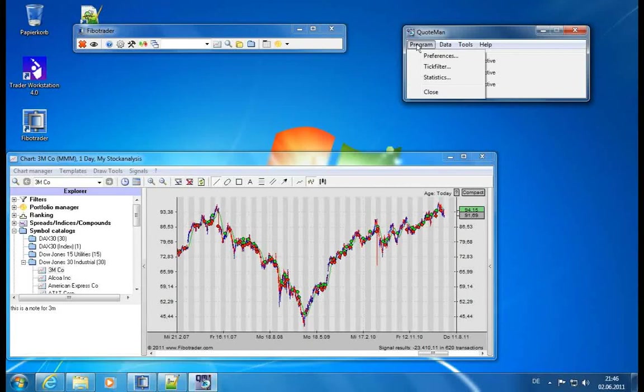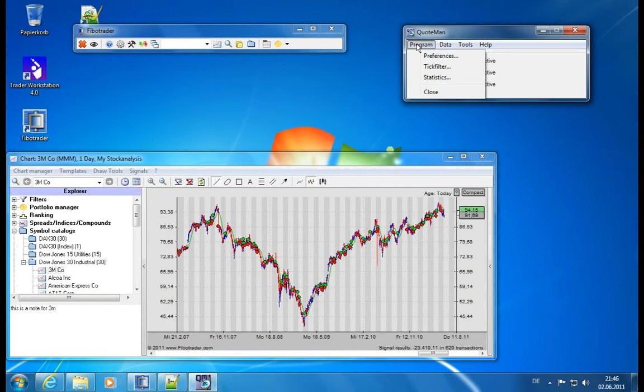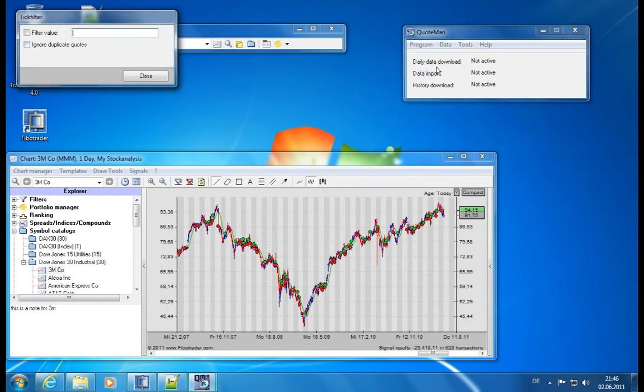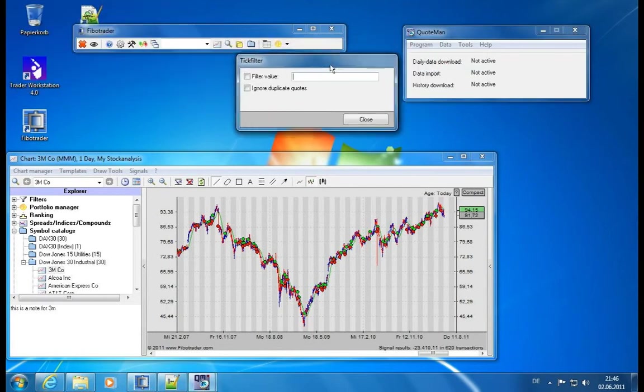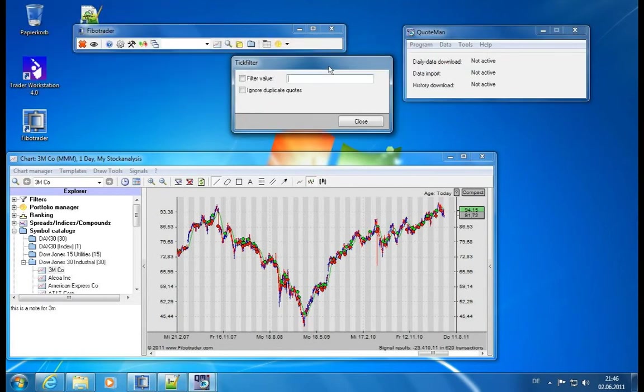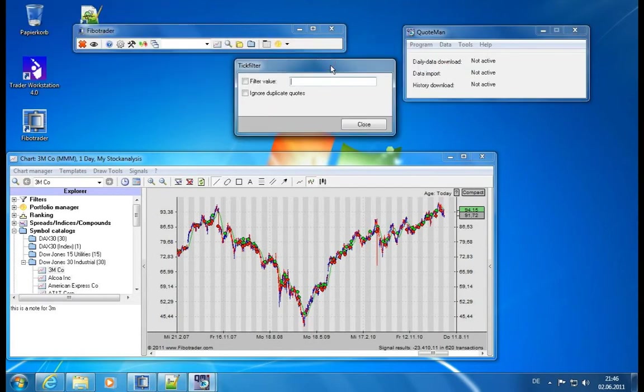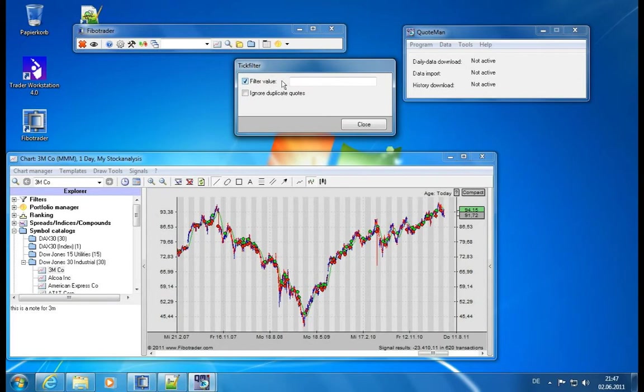We also have some additional functions available, and let's go from left to the right, from top to bottom, and quickly take a look. So what we have is on the one hand side a tick filter. This means we can actually filter incoming data for incoming price information if there's a certain value breached.